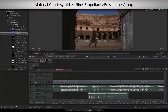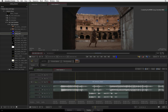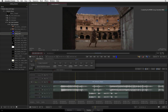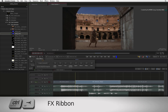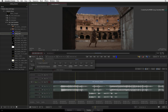To access CONNECTFX, select a segment in the sequence and either click the FX button or right-click to choose ADD EFFECT. You can also press CONTROL-TAB to bring up the FX ribbon, then choose CREATE CONNECTFX.